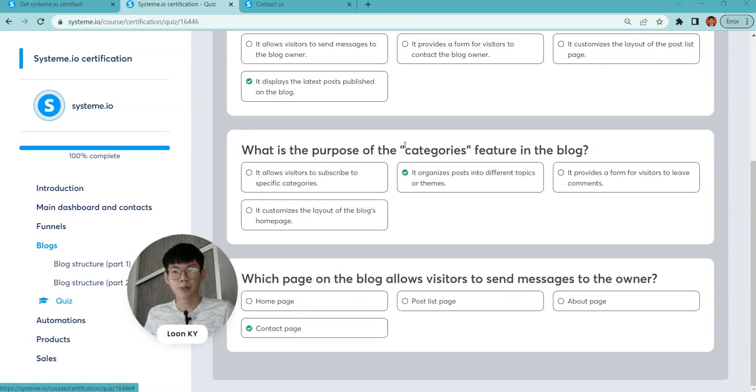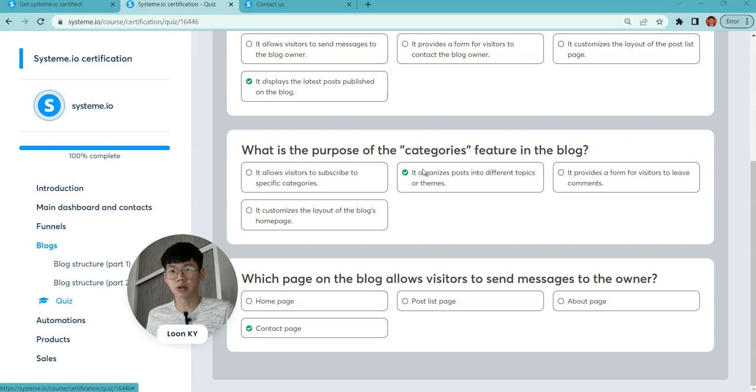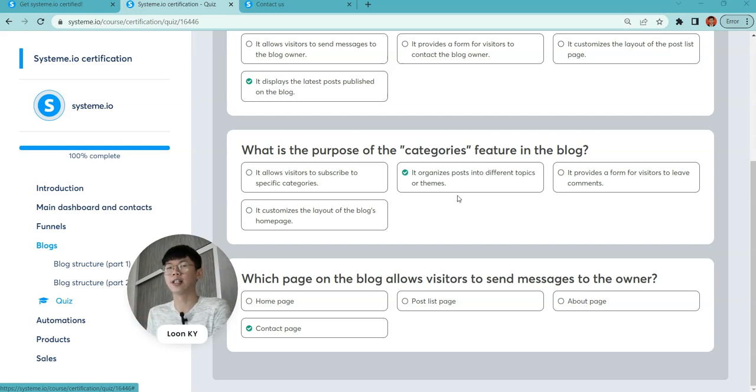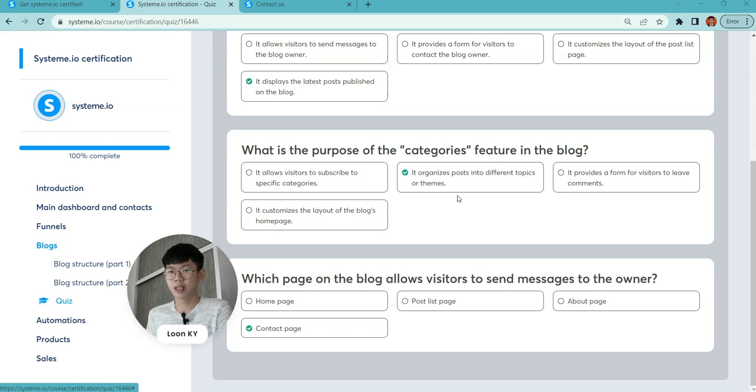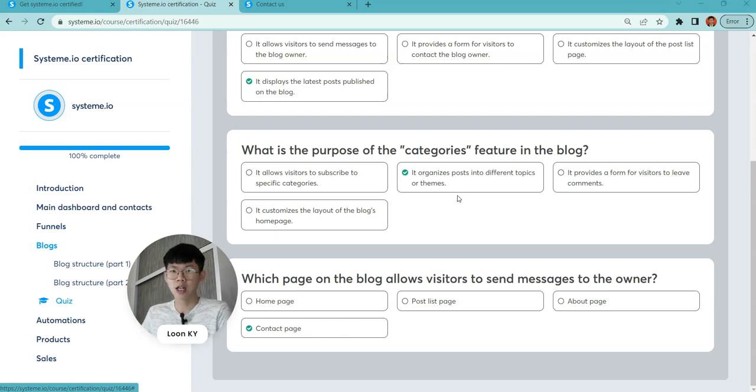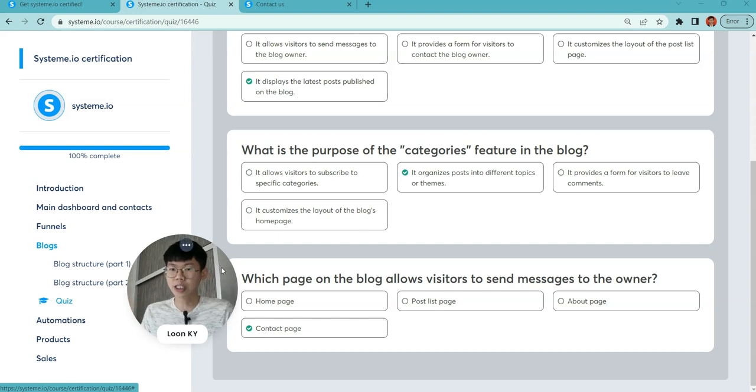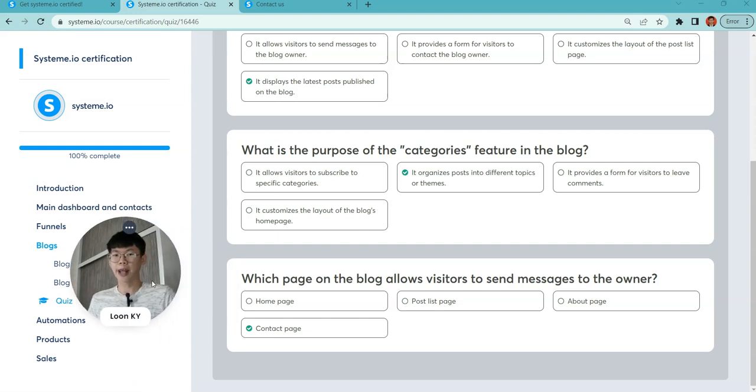What's the purpose of block listings? To display the latest posts published on the blog. What is the purpose of the categories feature in the blog? To help organize the blog into different topics and themes.